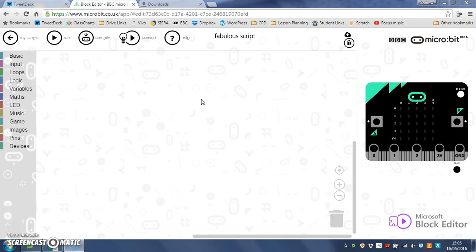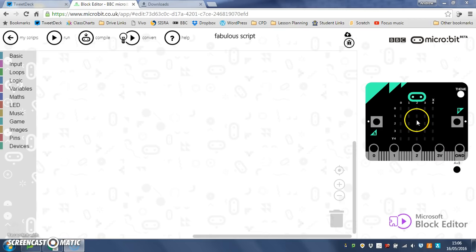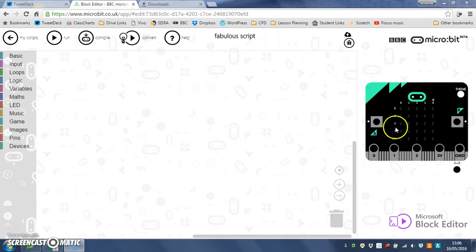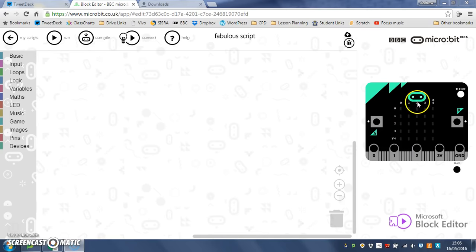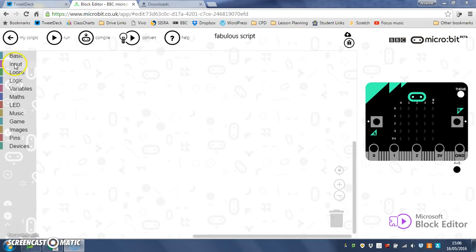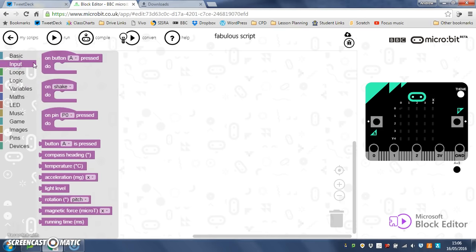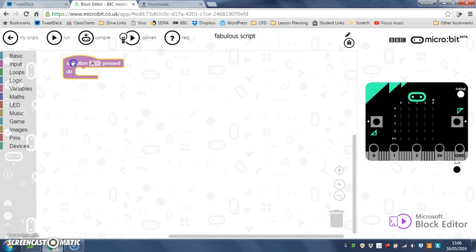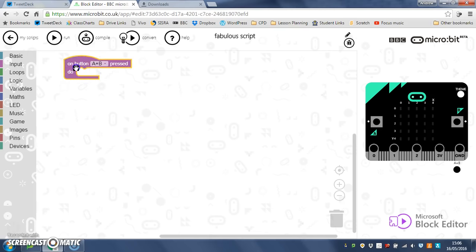The first thing we're going to do is get the microbit to display a dot in the middle of the screen. All our LEDs have got coordinates, and the middle of the screen is two across on X and two down on Y, so it's coordinate 2, 2. I'm going to do that on an input, so when we press both buttons, on button A and B pressed, I can use game here, create sprite at 2, 2.